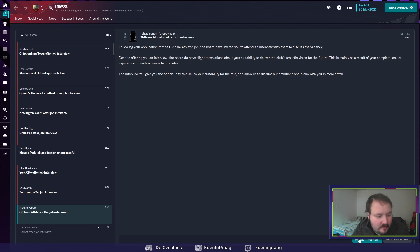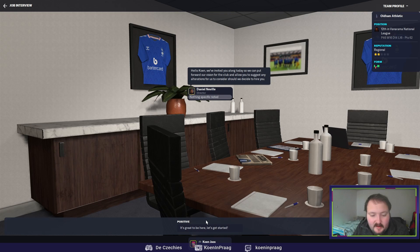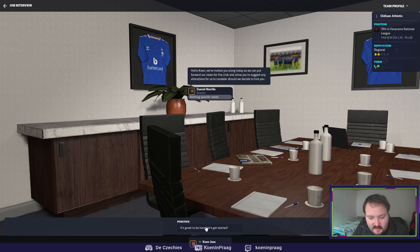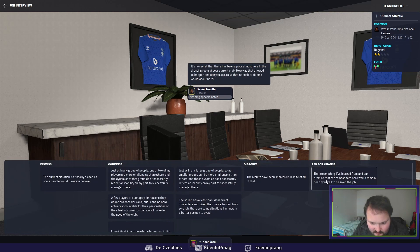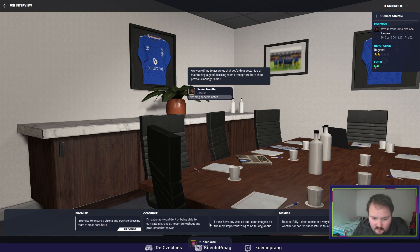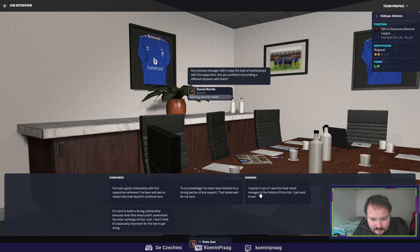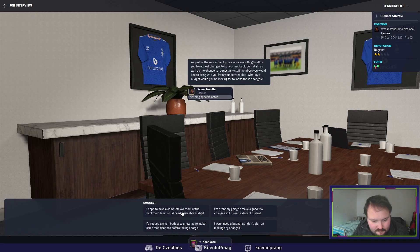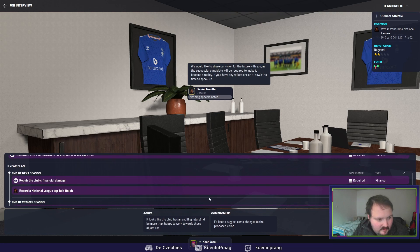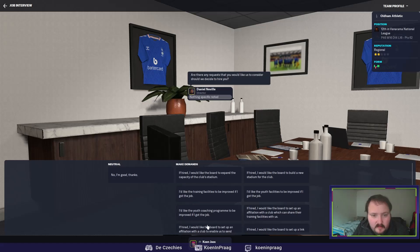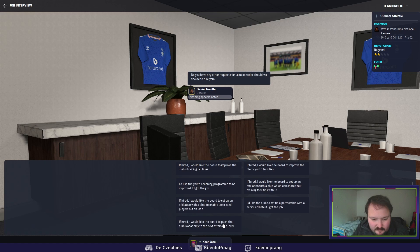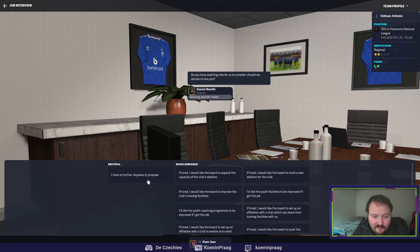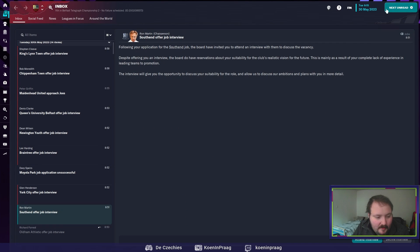We will go to Oldham Athletic. They were 12th in the Vanorama National League. Always the same answer. Coaching badge, no. Senior affiliate, no. I think we found a club and it's not Oldham. But I think it will be Barnett.